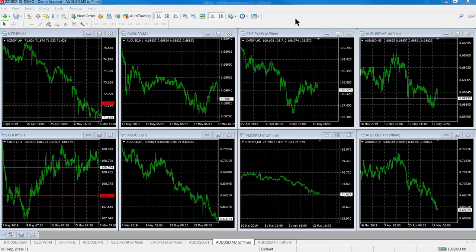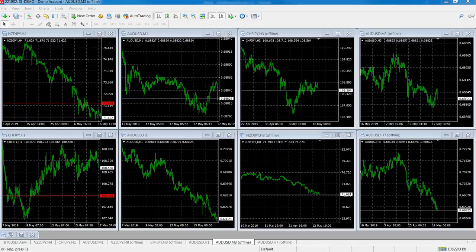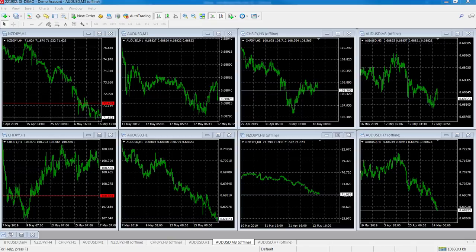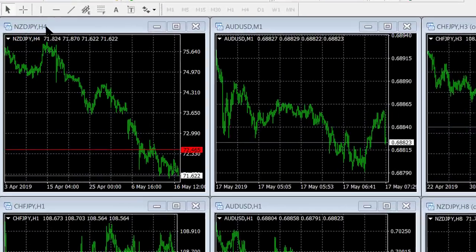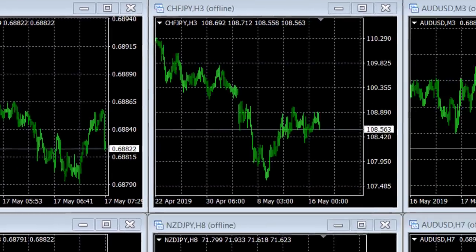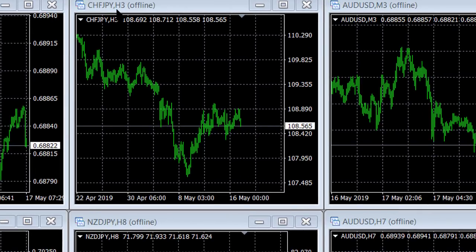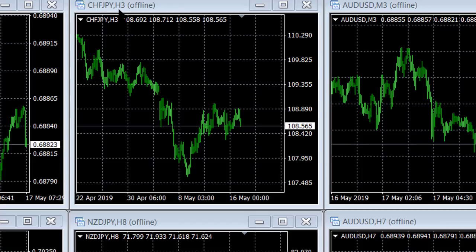On your screen you can see a host of charts that are open at the moment. What's interesting is on this side you can see it's four hour, one minute, one hour, but if you look at these four charts you see a three hour chart, a three minute chart, a seven hour chart, and an eight hour chart.